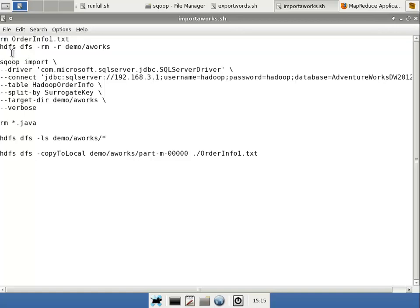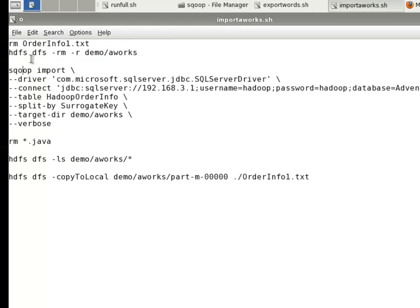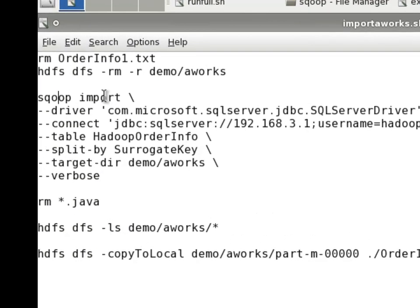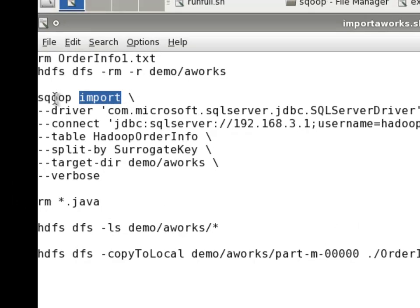The Sqoop command we'll use for that is very similar to the last one. The biggest difference is instead of export, we have the word import here. So our Sqoop command is Sqoop import, and we specify the driver, we specify the connect string, which is simply a JDBC connect string.